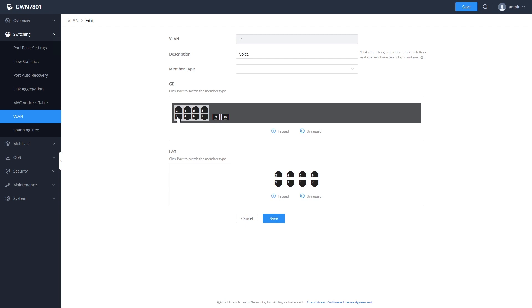In the scenario where you are using this switch with a VoIP phone system, you would typically set the port that the phone system is connected to as untagged and the ports that the phones are connected to as tagged.